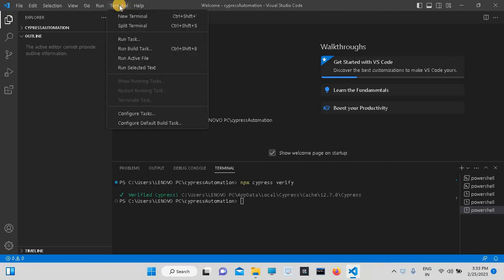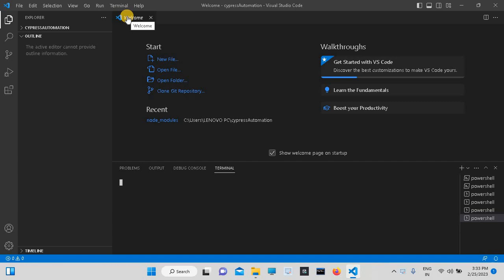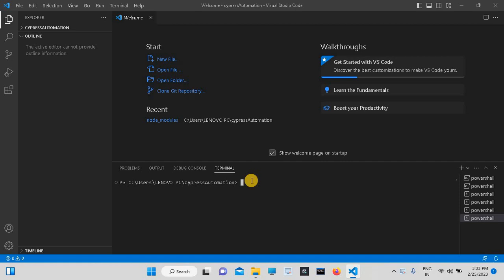Click on New Terminal. This screen will appear. Here you have to type the command: node